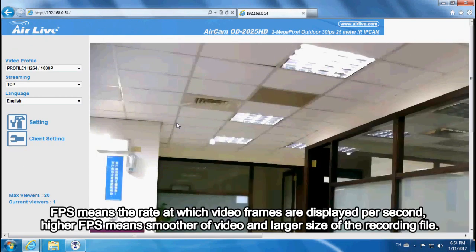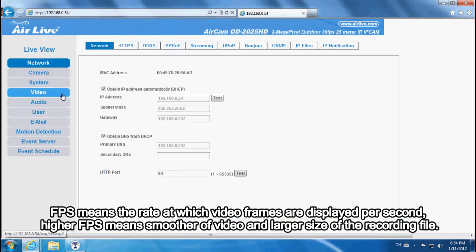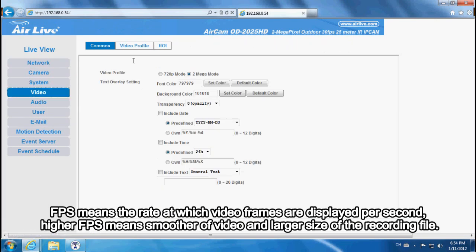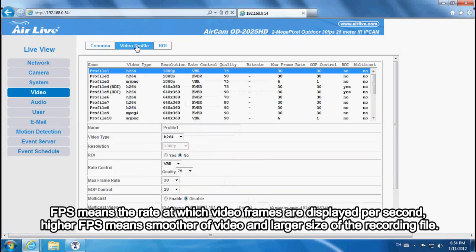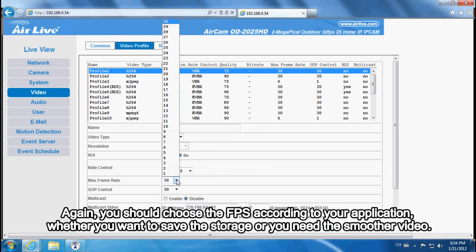FPS means the rate at which video frames are displayed per second. Higher FPS means smoother video but a larger recording file size. Choose the FPS according to your application — whether you want to save storage or need smoother video.